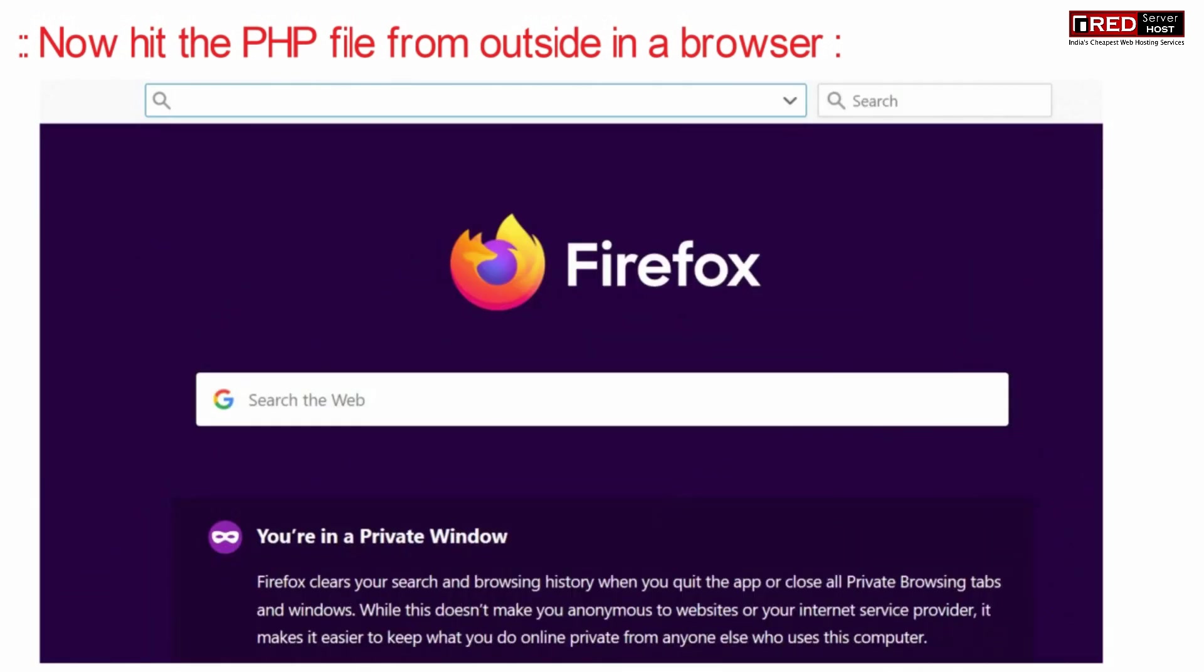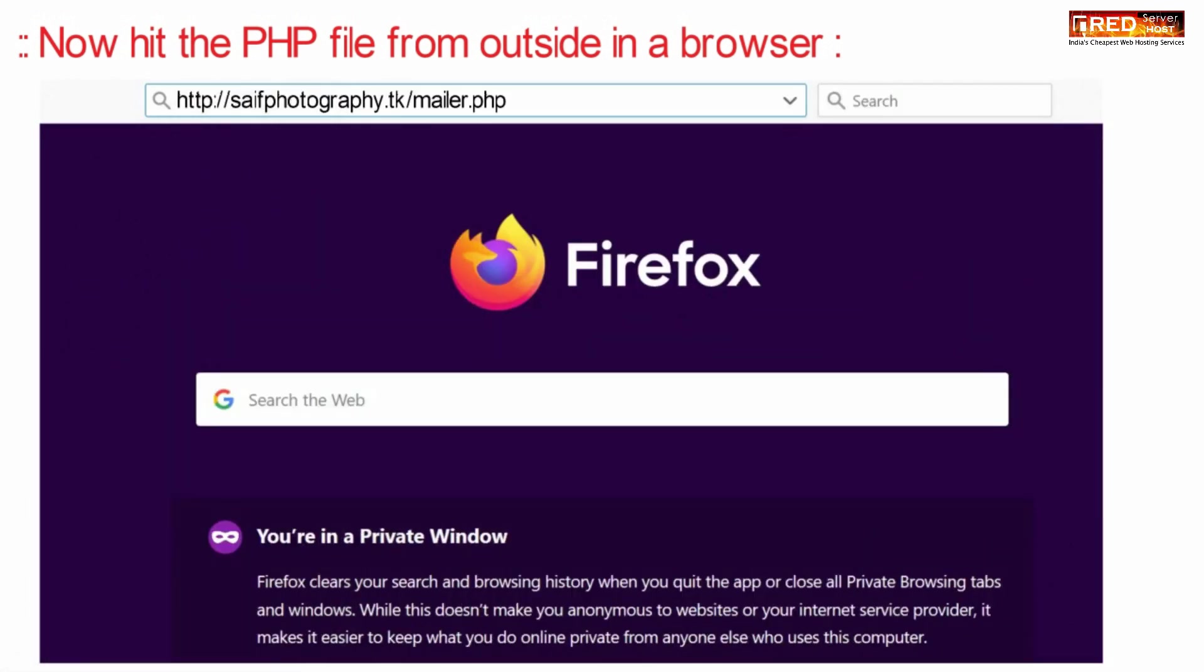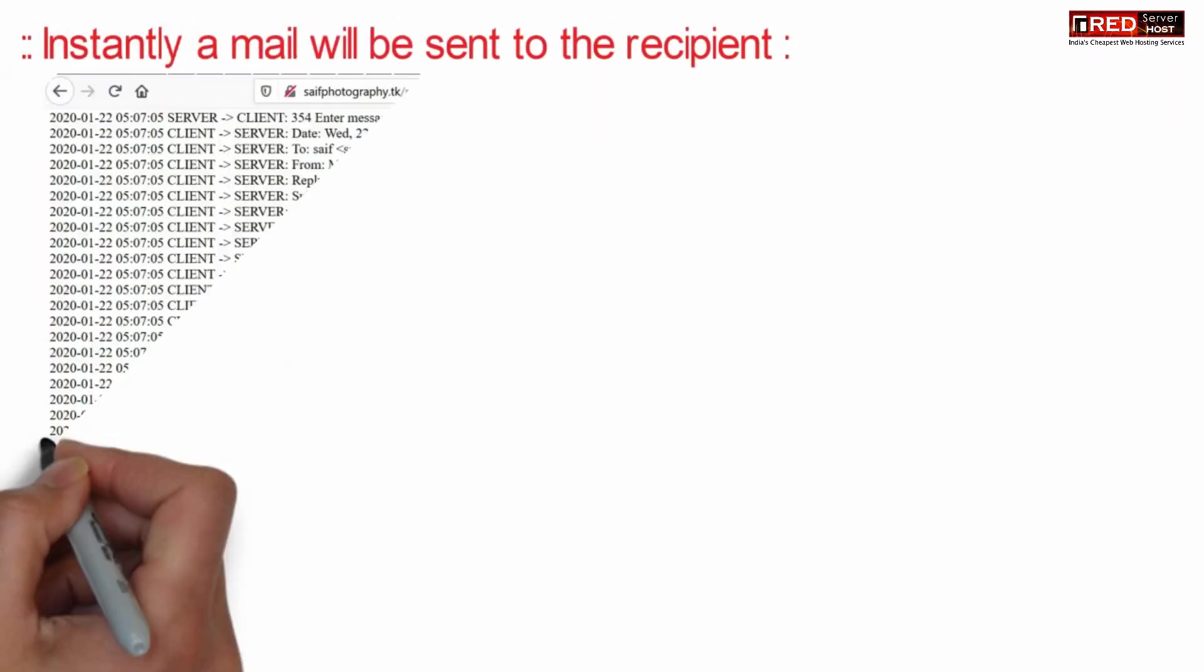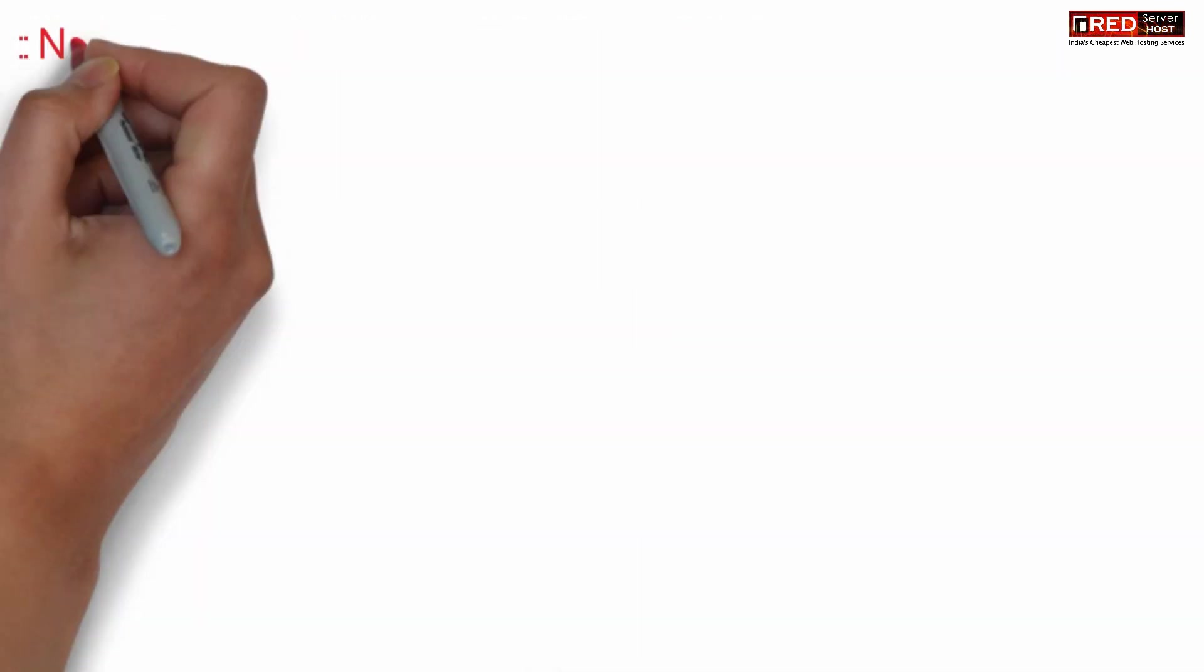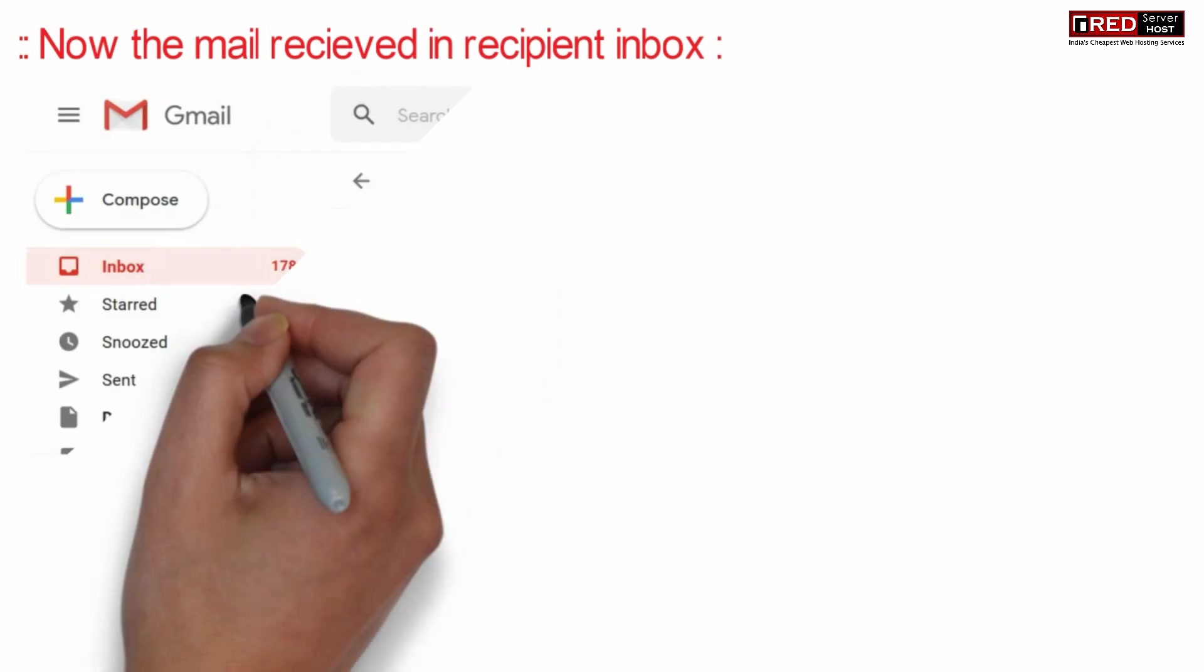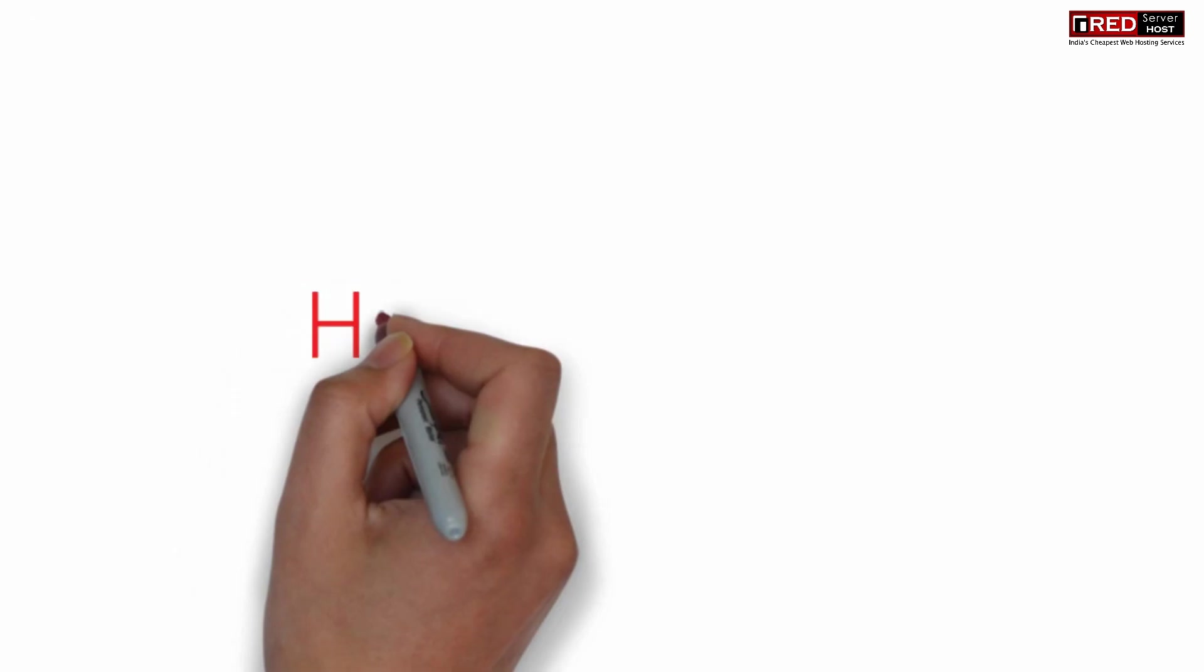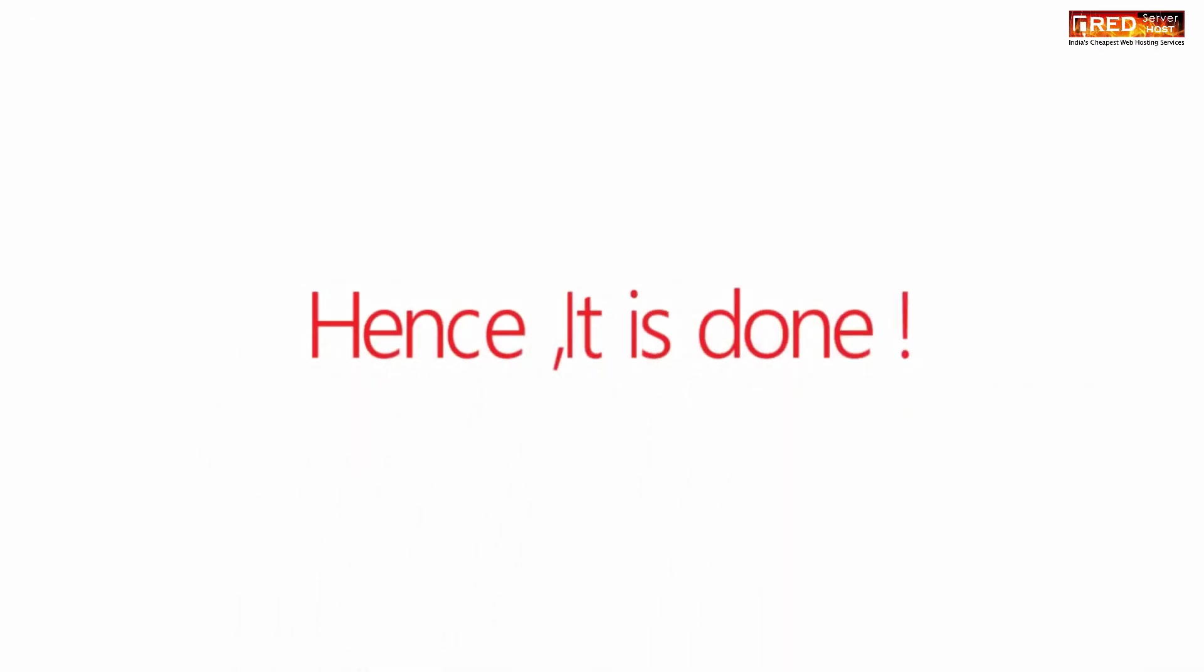Also fill the other information and then click on save changes. Now if you hit that PHP file from outside, instantly a mail will be sent to the recipient. You will find that the email is received directly in inbox. It has a high chance of getting into inbox.